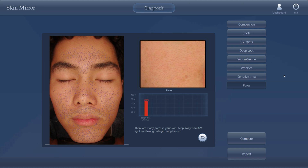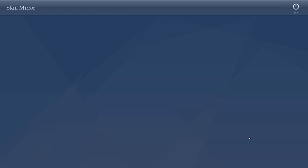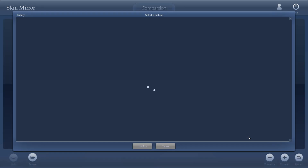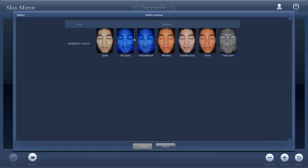After we did this test, we can compare. We have the date and a simple term. For example, this is the first-time treatment. In the second treatment, we also have another date and another set of pictures here, so we can compare them.